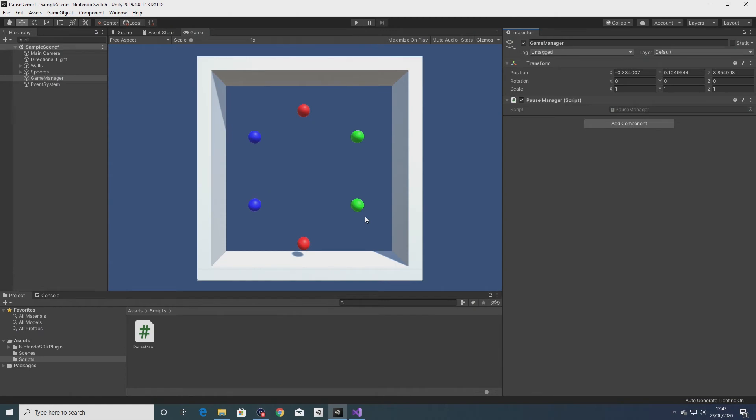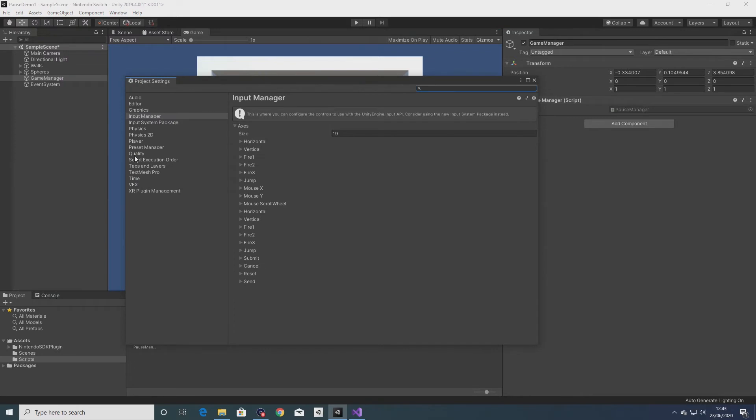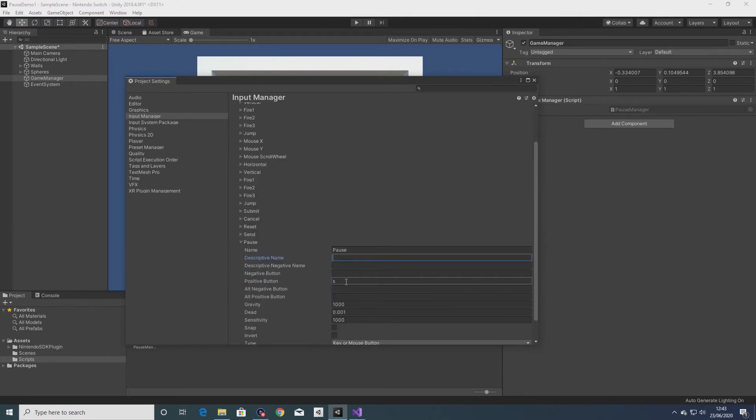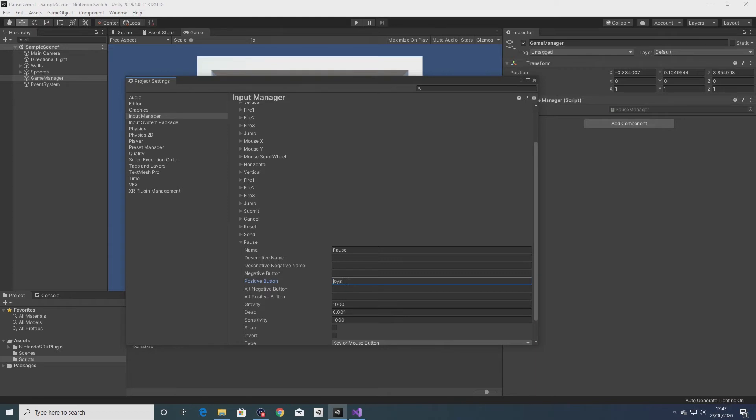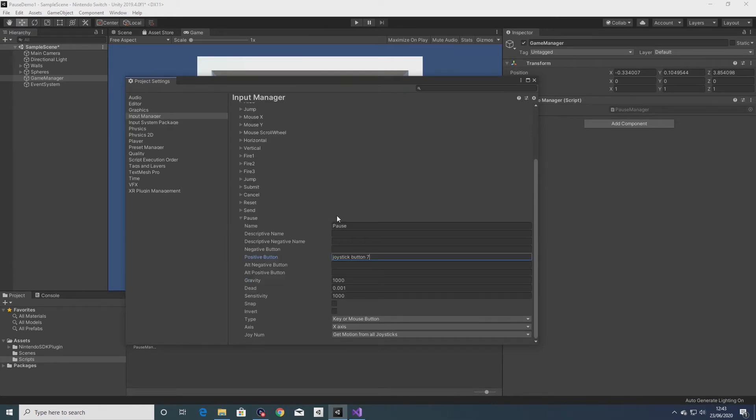Now I'll add the joypad pause functionality. To start I'll go into project settings and input manager. I'm going to add another button, I'm going to call it pause, and for the positive button I'm going to set this to joystick button seven which is on an Xbox controller the start button. So what this should do is when the start button is pressed this will be interpreted as joypad button seven and pause the game.